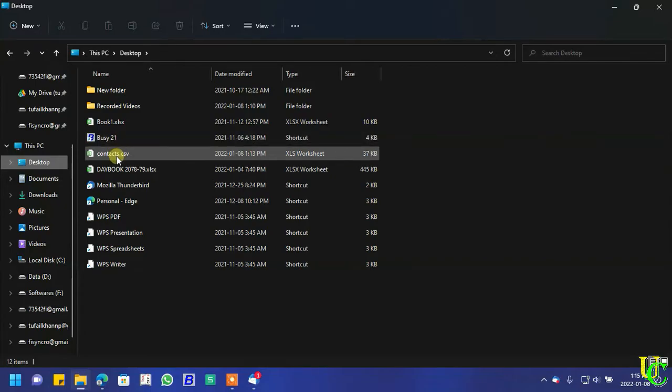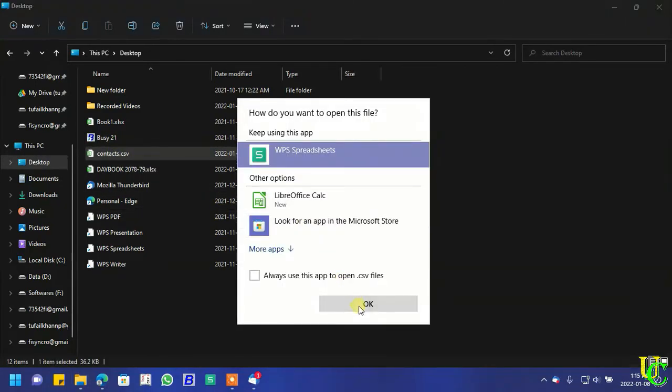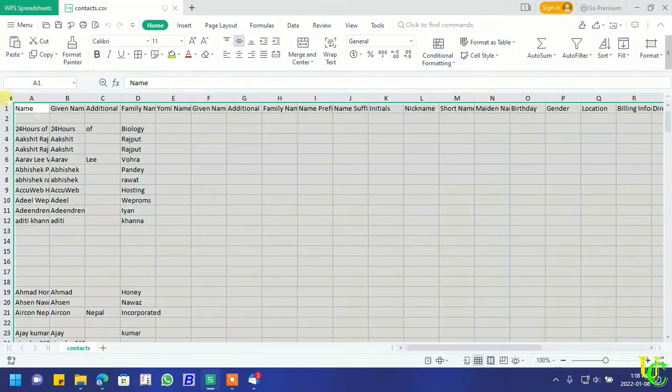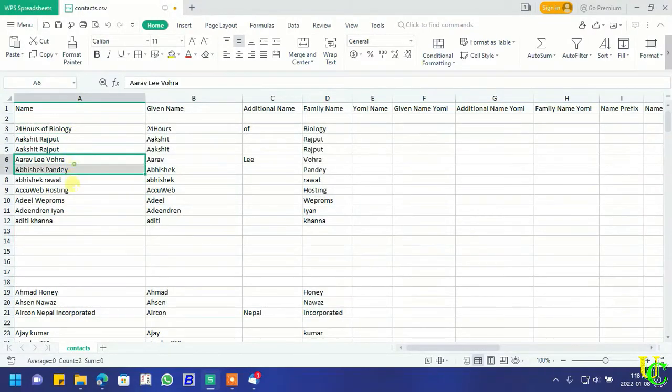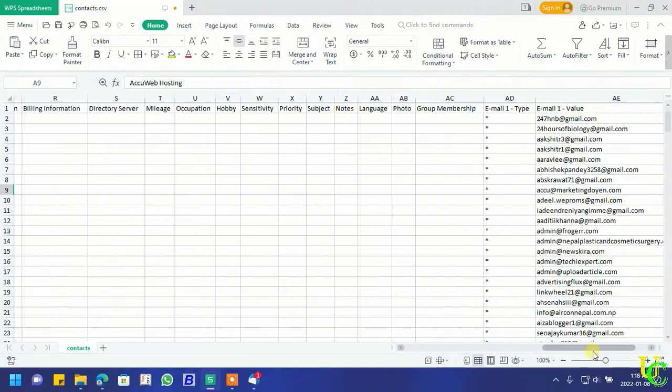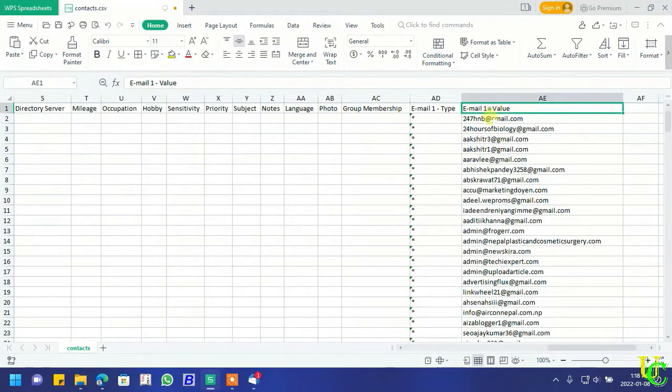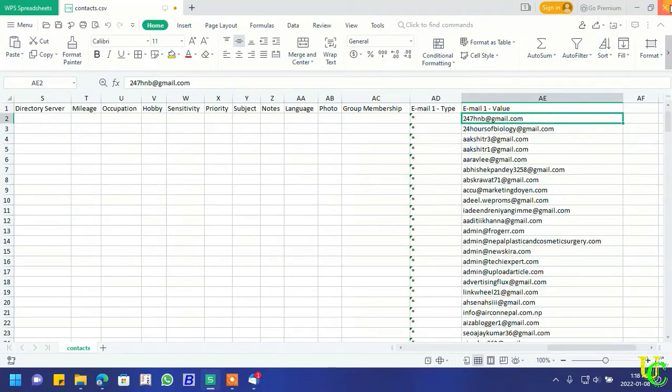Go to desktop and open it. You can see we have names in name column. Email is in email1 value column.